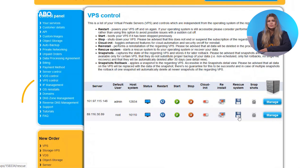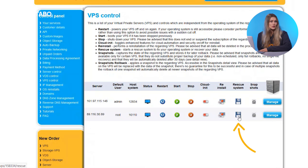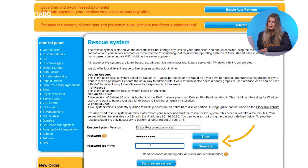On Contabo, go to VPS or VDS control, choose rescue system, and create a rescue password.